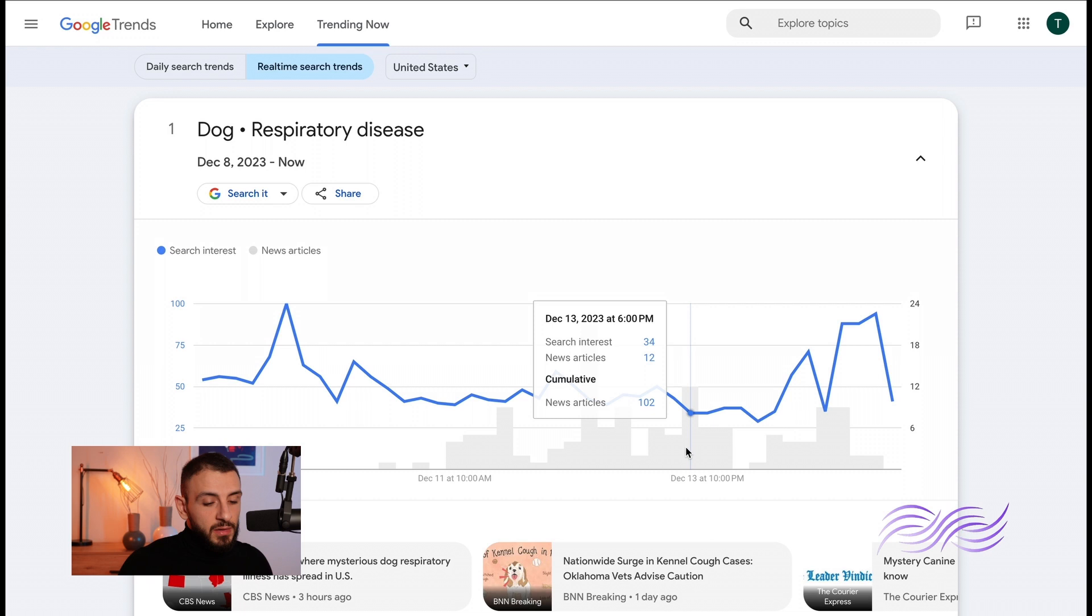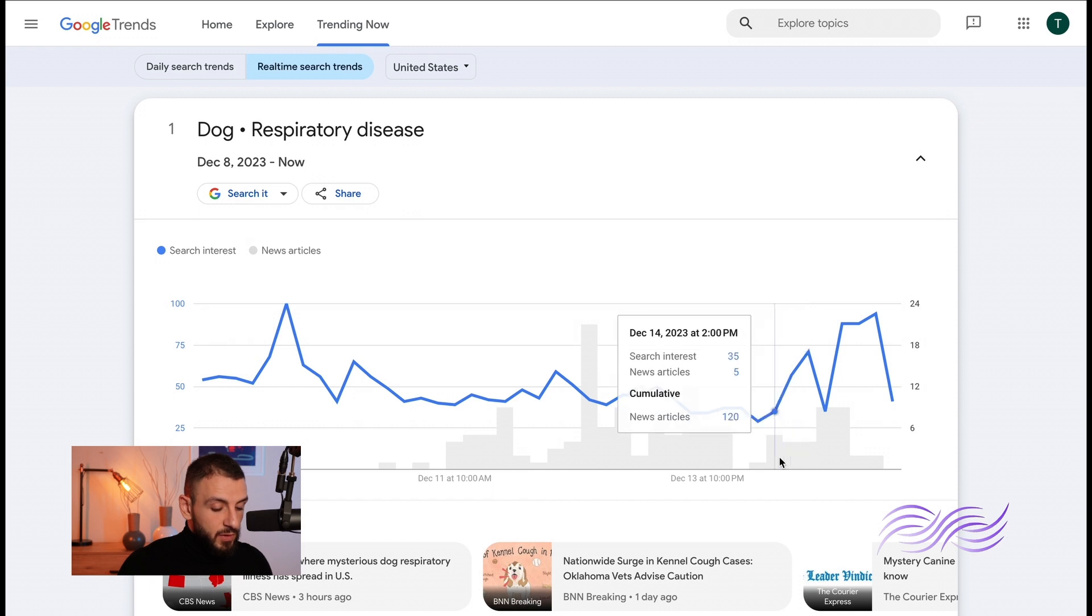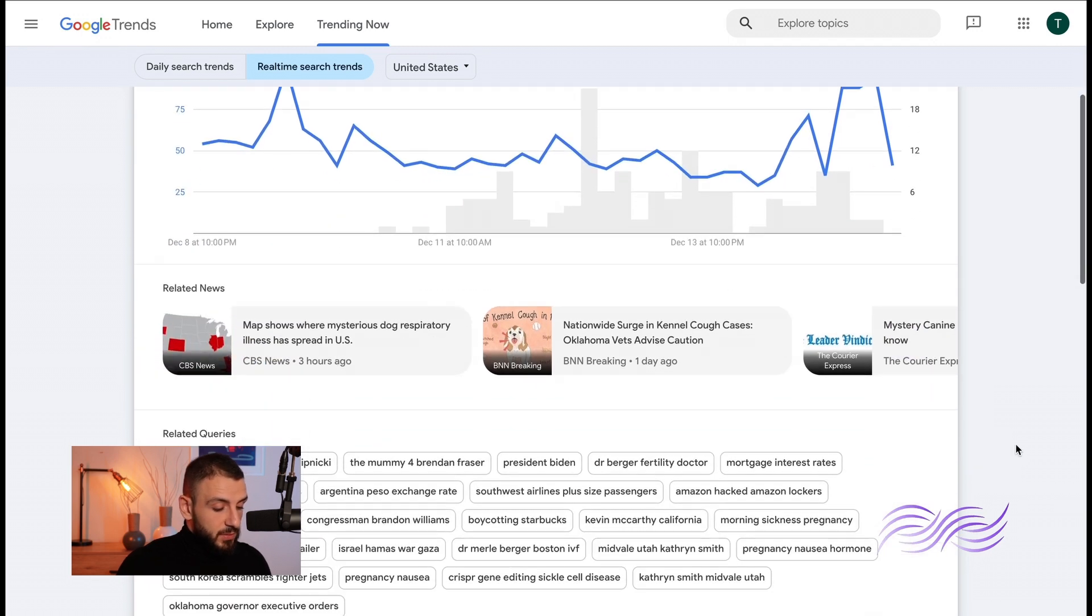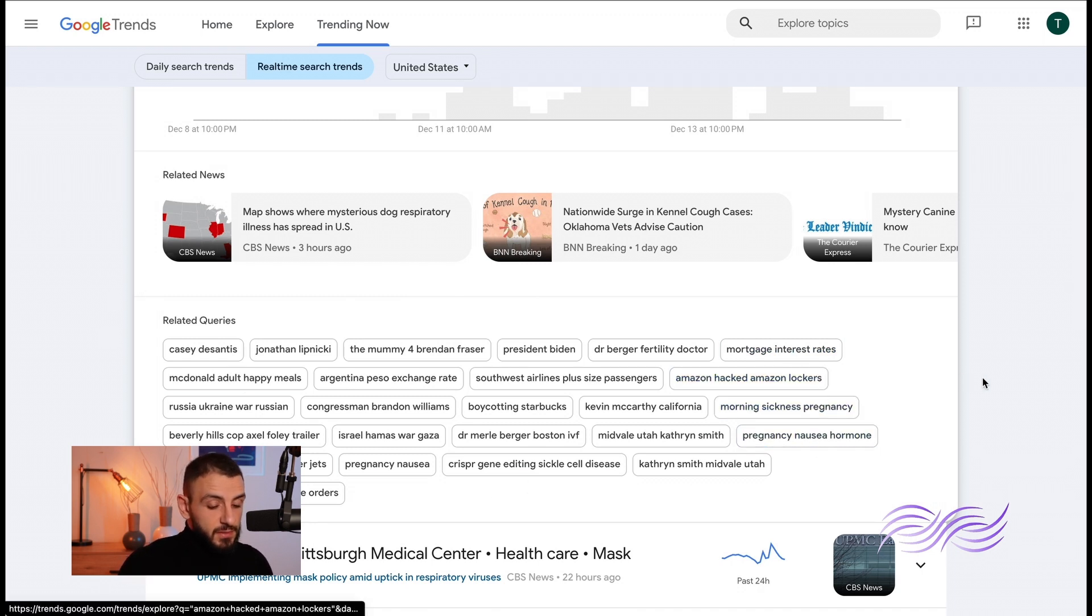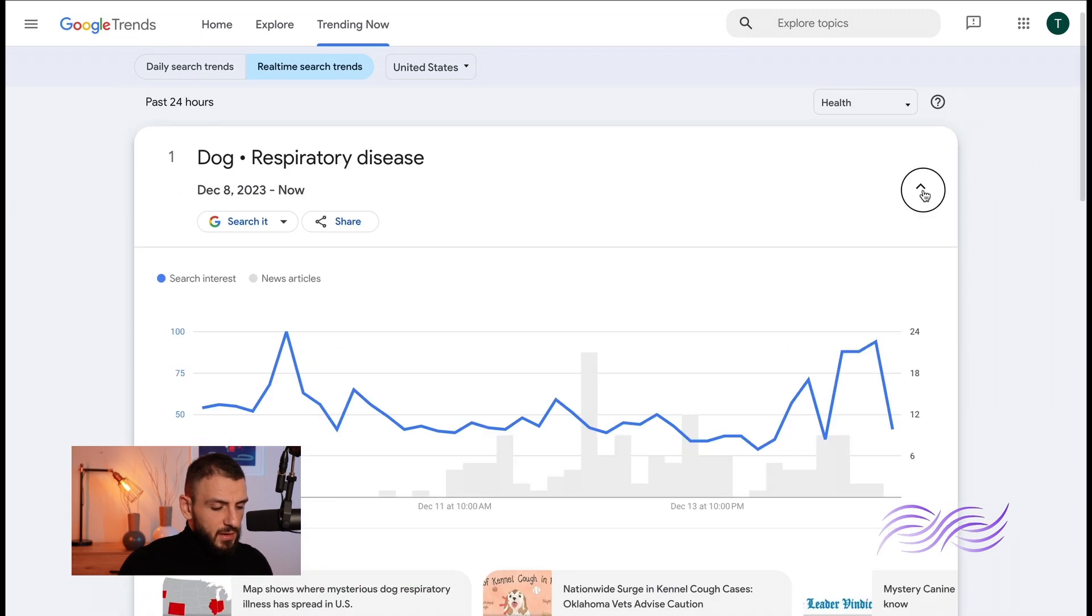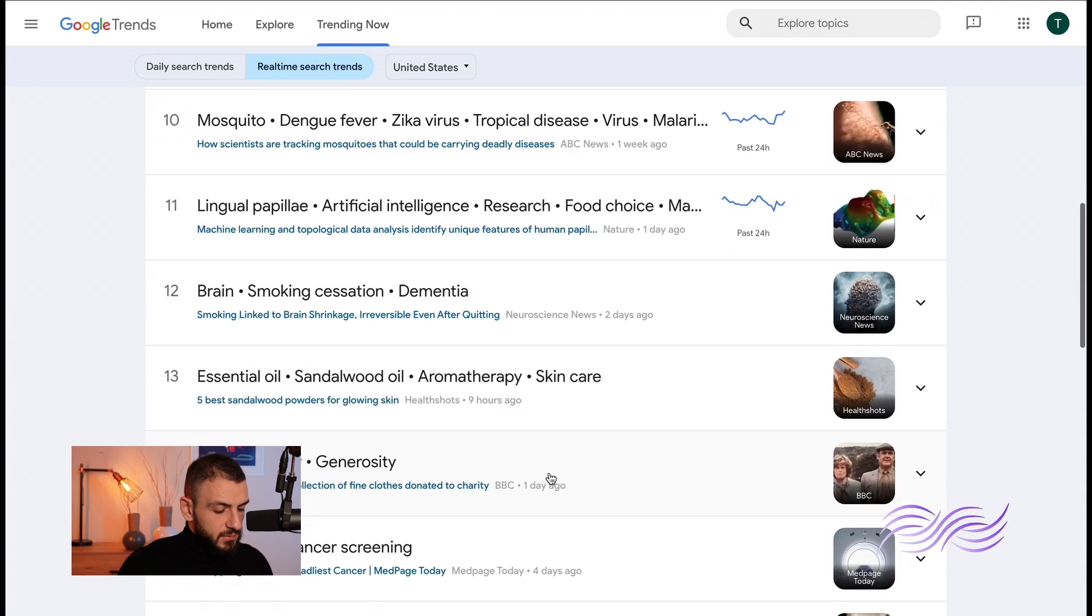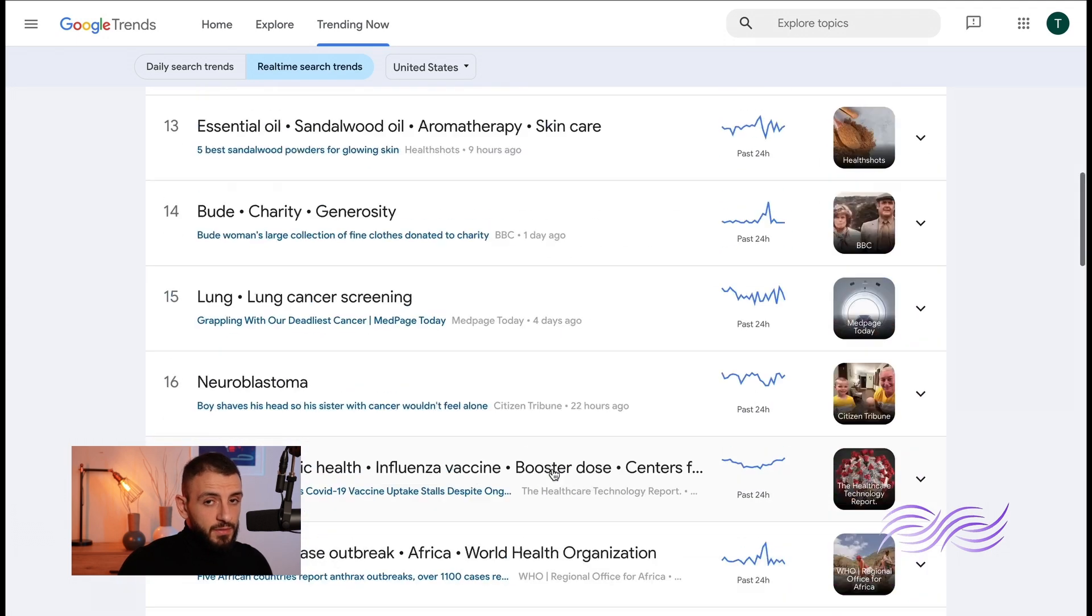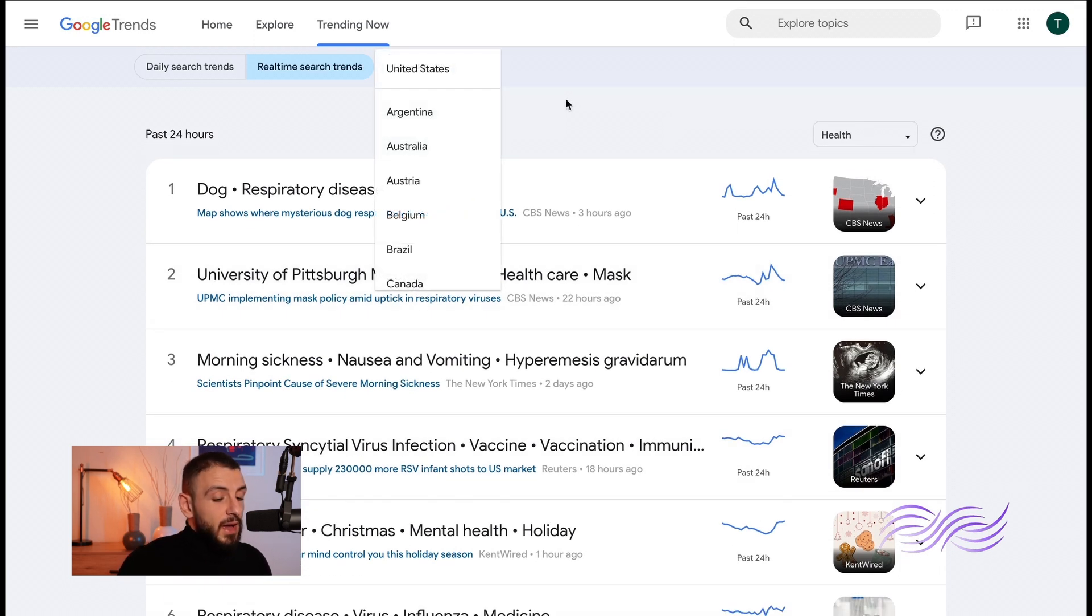Plus here it shows you the news articles, how many news articles it has. Like here it had nine, four, five. You can see here peaked at 21 articles. Scroll down a bit you can see the related news about it and you have some related queries which you can use as keywords. And you can scroll down, load more, keeps getting better and better. You'll never run out of content ideas, you'll never run out. And to the right here you have a filter by country.